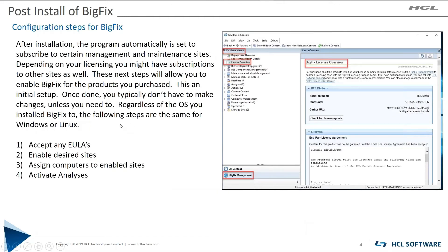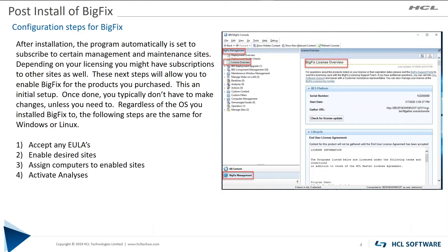So the steps that we need to go through are basically these four: accept the EULAs, enable desired sites, assign computers to the enabled sites, and then you activate the analyses.